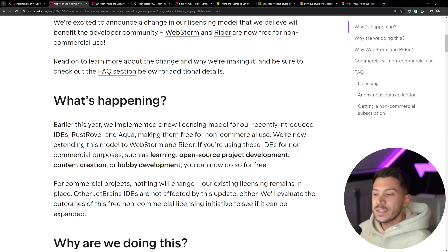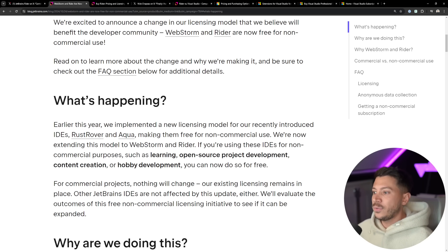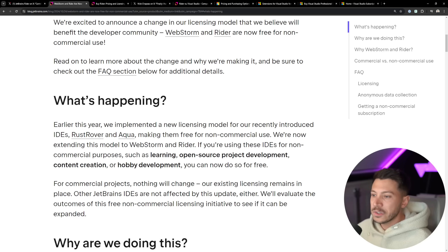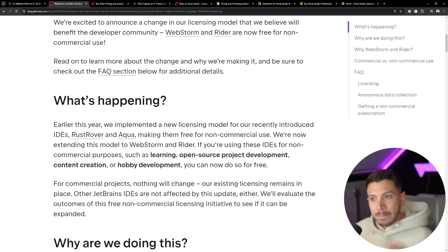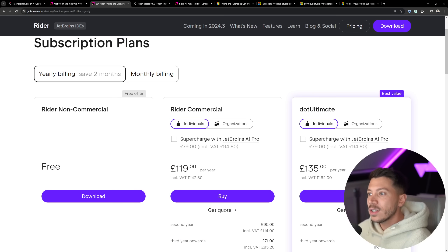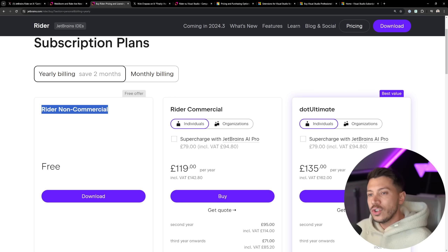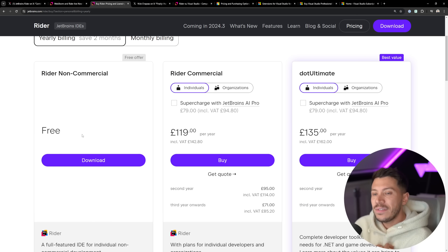RustRover and Aqua also had this licensing. JetBrains was already giving licenses for content creation, open source development, and learning, and it required a very minimum level of entry to get those licenses. The change they made is that now you can just go to the Rider page and download it for free, as long as you're not using it for commercial use.